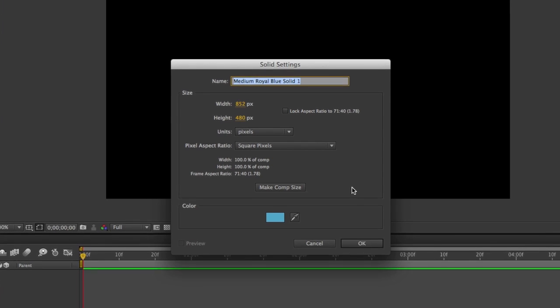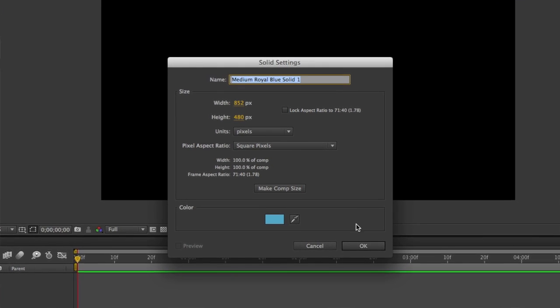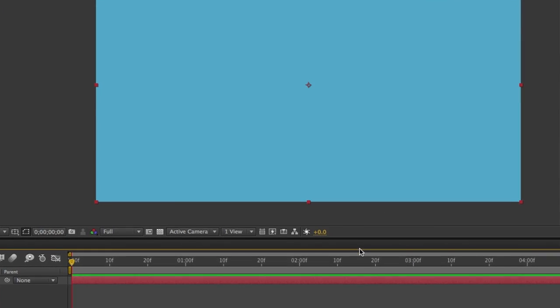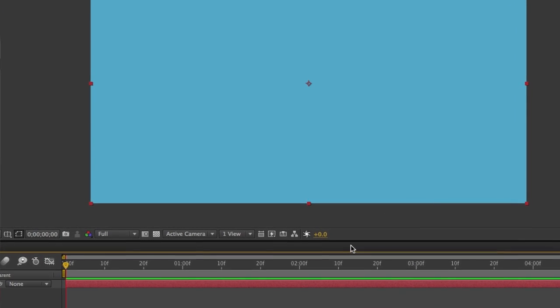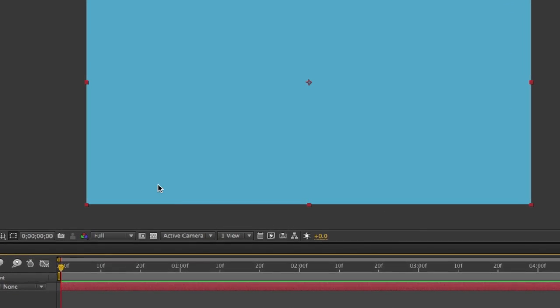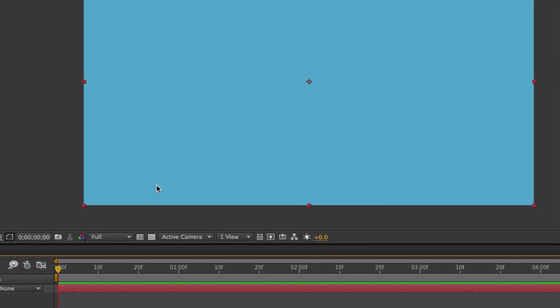In my case, I'm going to leave it set to this blue that I currently have selected. I'll go ahead and click OK, and the solid's been added to the composition.